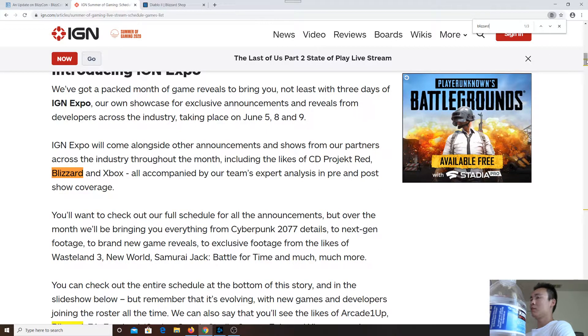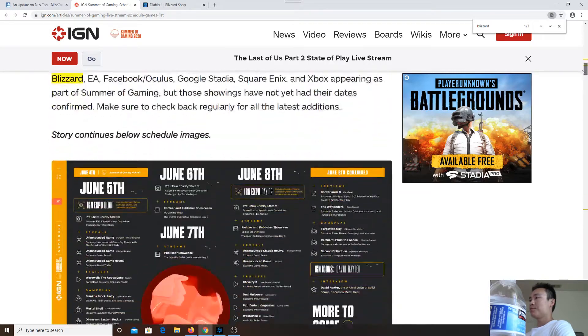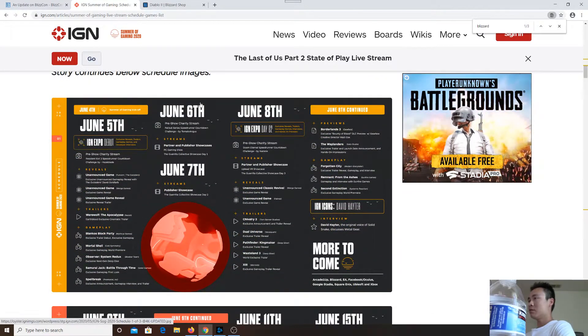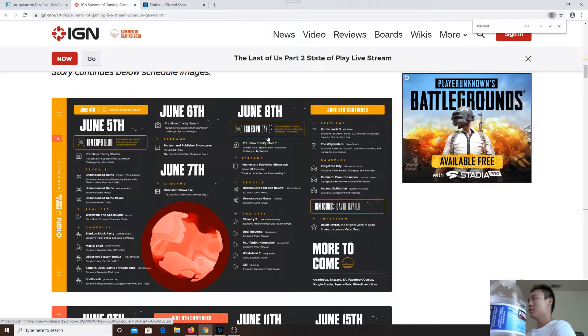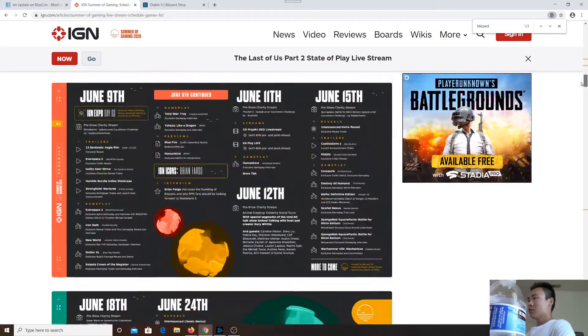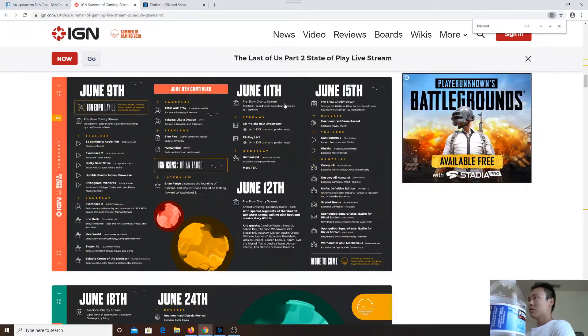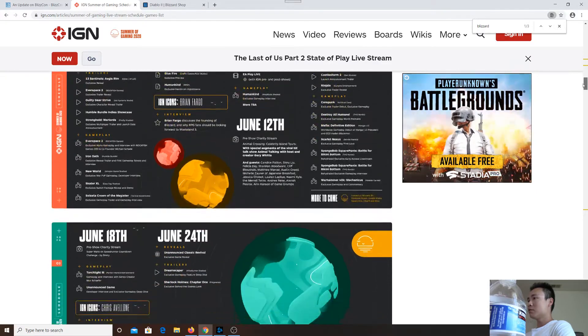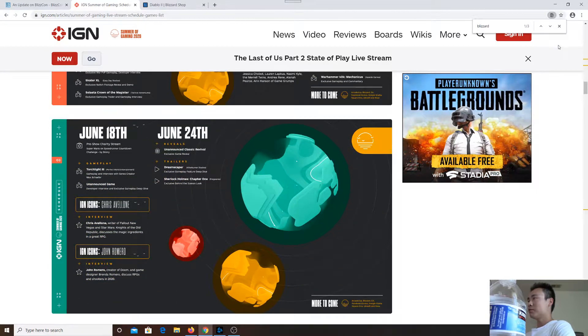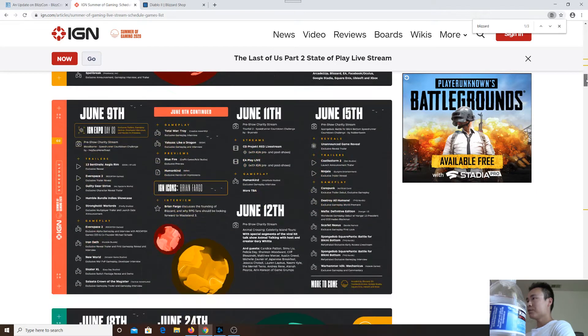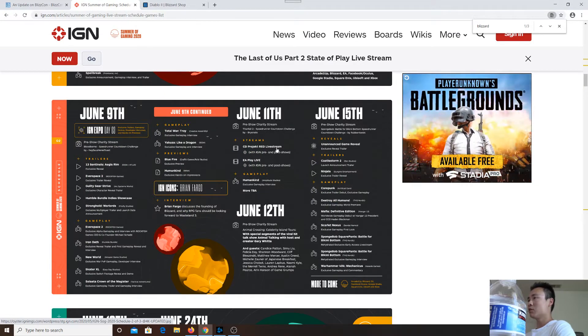So here are the dates of the events: the 5th, 6th, 7th, 8th, 9th, 11th, 12th, 15th, 18th, and 24th. You've got things like CD Projekt Red livestream, EA Play Live,